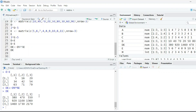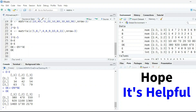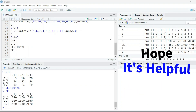So I think it's clear to everyone how to use matrices, how to add them, how to multiply them, and how to write matrices row-wise and column-wise. Hope it is helpful. Thank you.